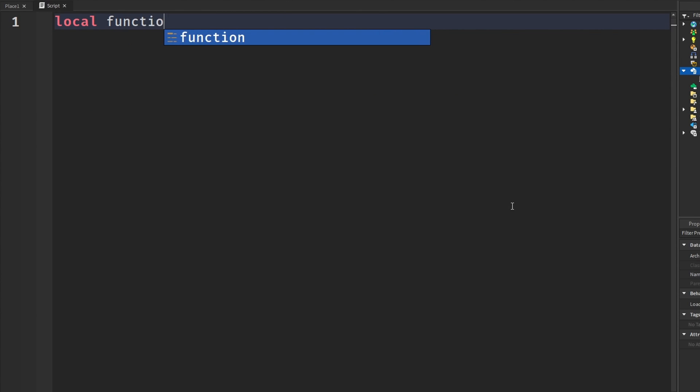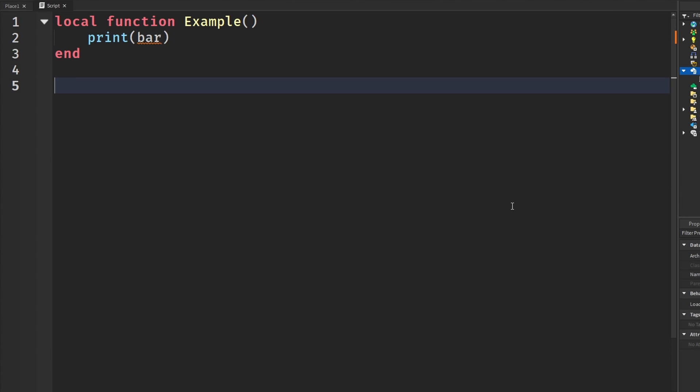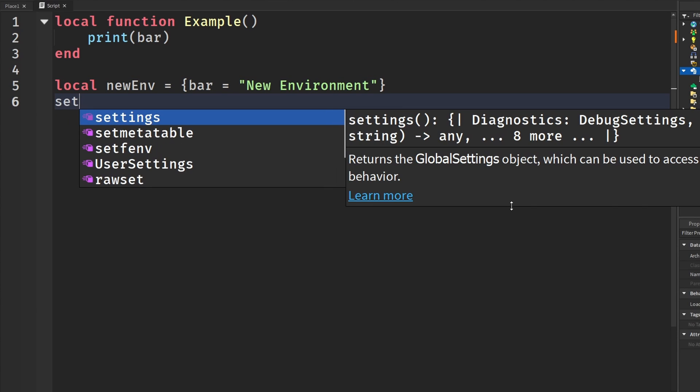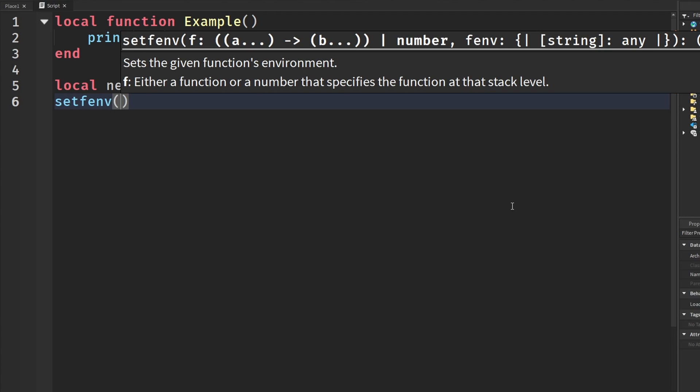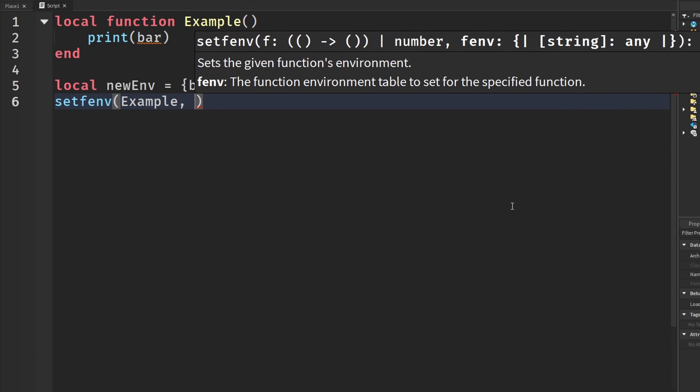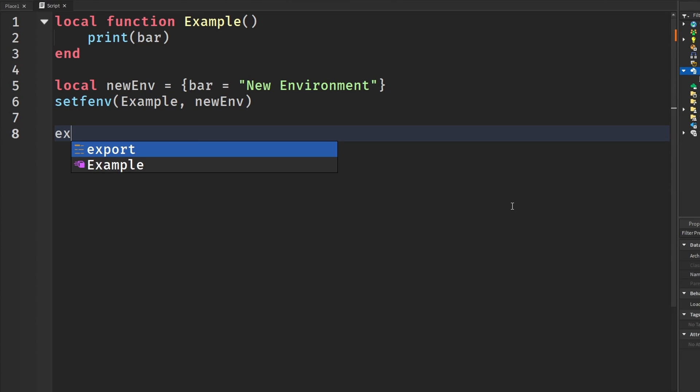Alright, so let's say local function Example again. And we're going to say print something like bar, something just random. And see, we don't have it there. But just wait. We're going to create a new environment table. And this bar will be equal to, let's say, new environment. And then we can say set function environment. And I'm going to say Example and then newEnv. And then I'm going to call Example.